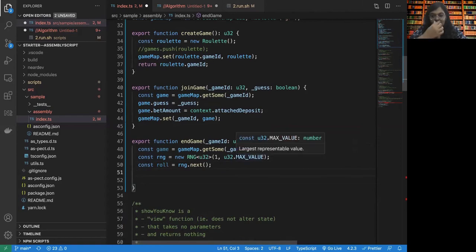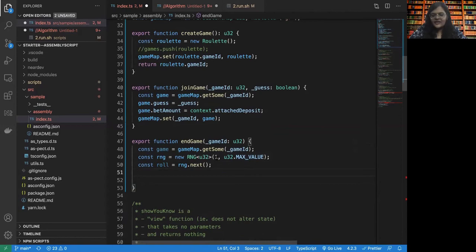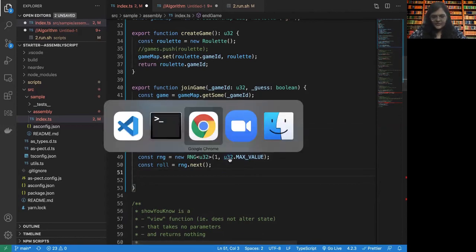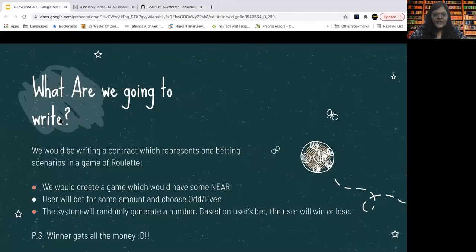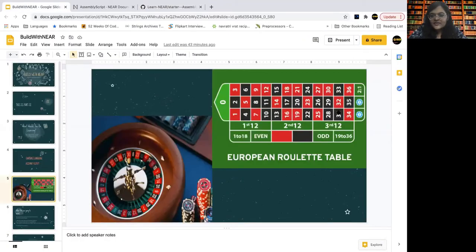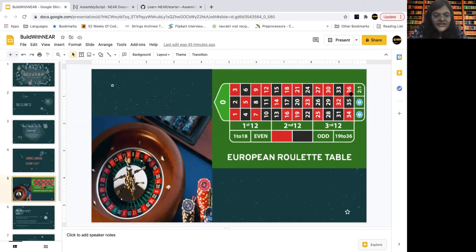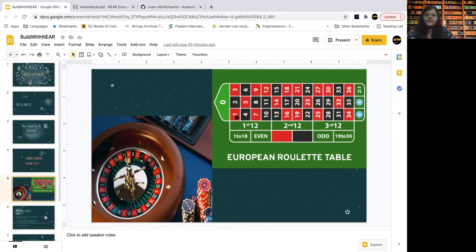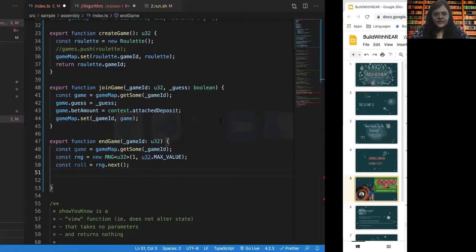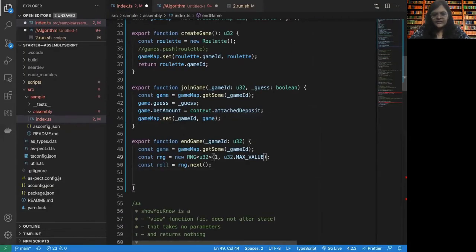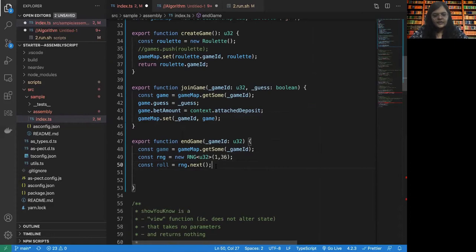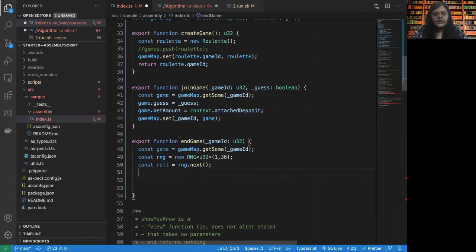Now here is an interesting thing. We can either generate a random number between 1 to U32 dot max value, or we can go back to the roulette and see what is the maximum number in the roulette. The maximum number in the roulette is 36. So why don't we try to generate a number between 1 and 36?